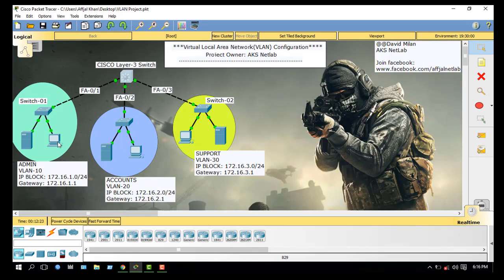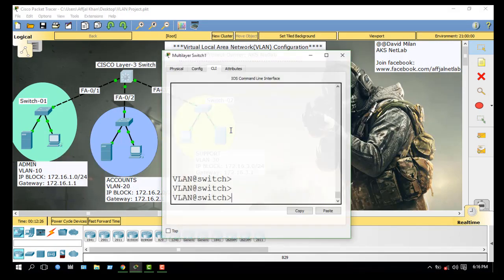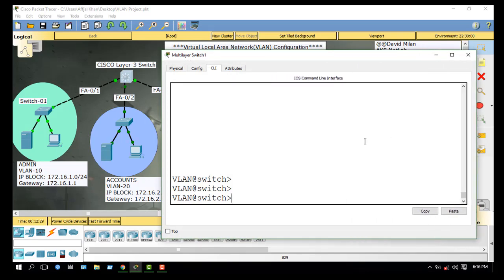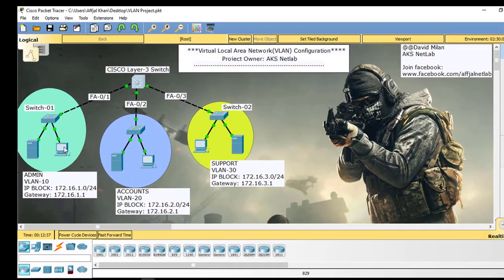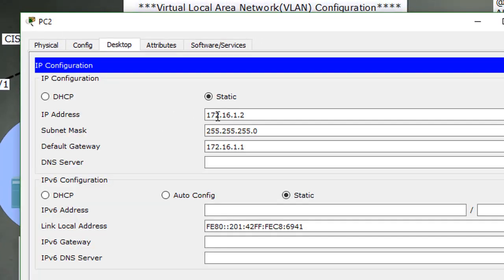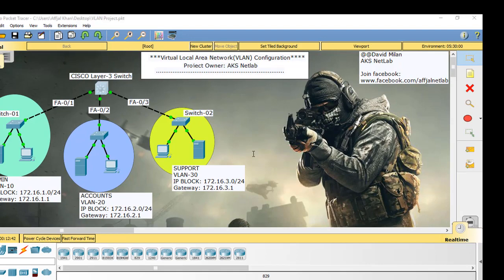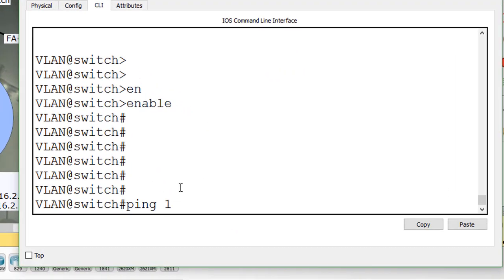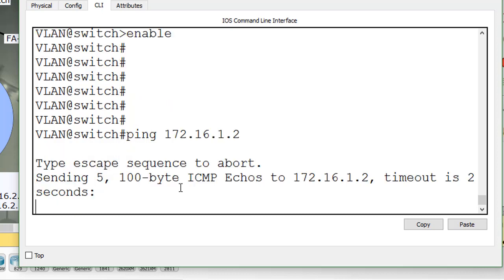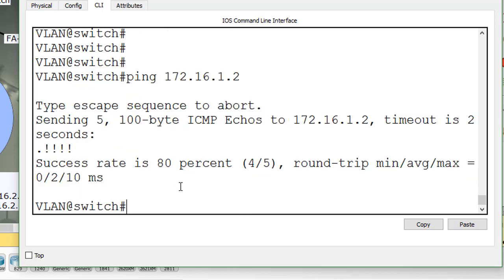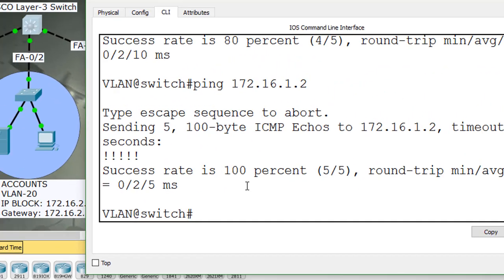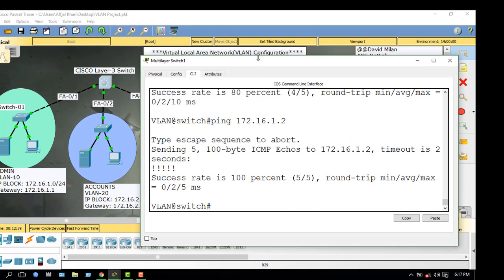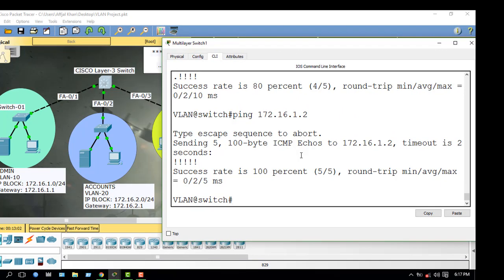Now check the connectivity. From the switch, ping this PC — IP address 172.16.1.2. Ping 172.16.1.2. Success rate is 100%, that means connectivity is OK. Now check the PC which is under VLAN 20.